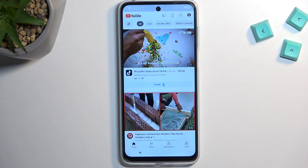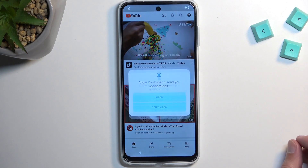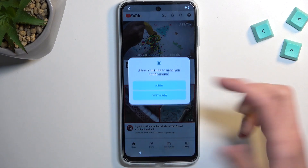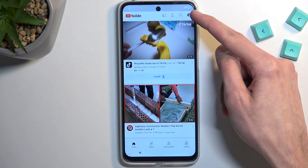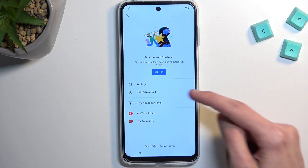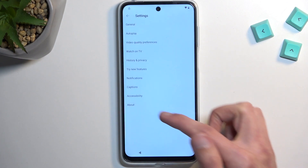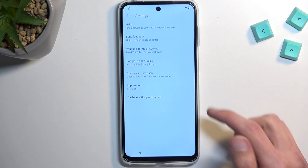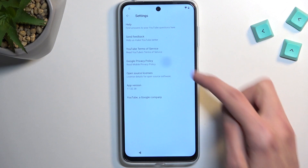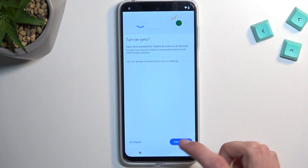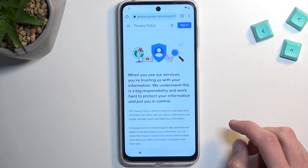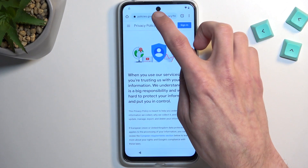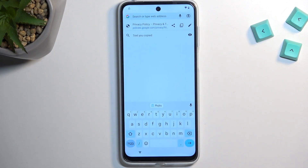Once YouTube opens, allow whatever pops up. From here, navigate to your account, then select Settings > About > Google Privacy Policy. Accept and continue, then tap 'No thanks' twice.